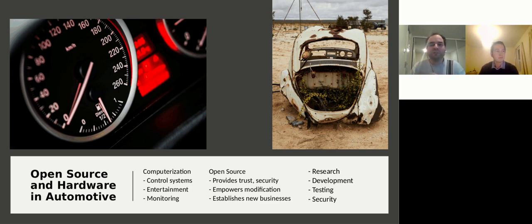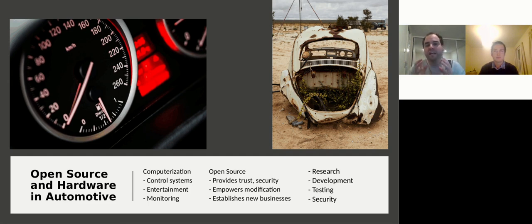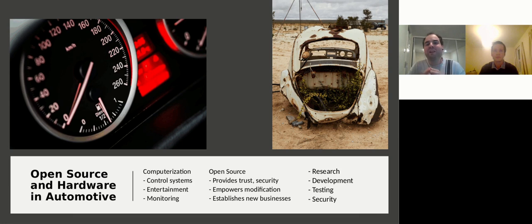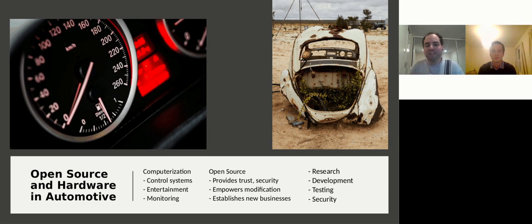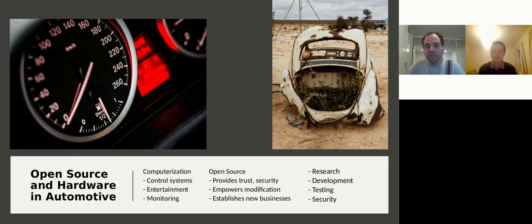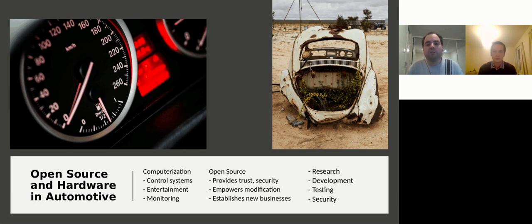Yeah, so just to add to this statement from Daniel, for me personally I would say car security is very important, and as we know computerization and electronics are everywhere. I strongly believe in open source to provide trust and security if I have a car and am riding my car. I also believe that modifications should be empowered, and lastly I think that open source fuels the establishment of new business models regarding cars.